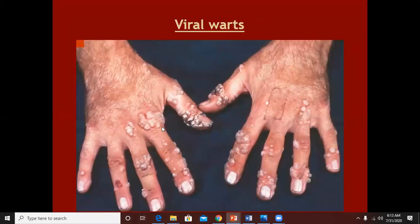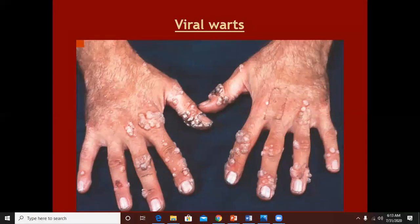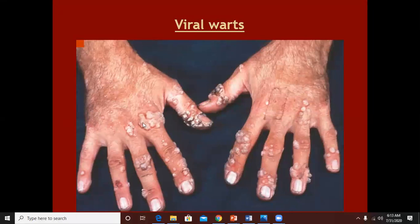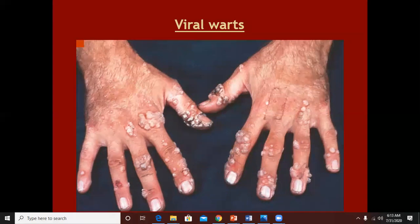Every one of you must have seen clinically the patients of warts. These warts are characterized by raised lesions which have a thickened surface, but if you try to scratch this surface it would not come out in the form of scales. That's why hyperkeratosis is different from psoriasiform lesions, in which there is thick scaling.